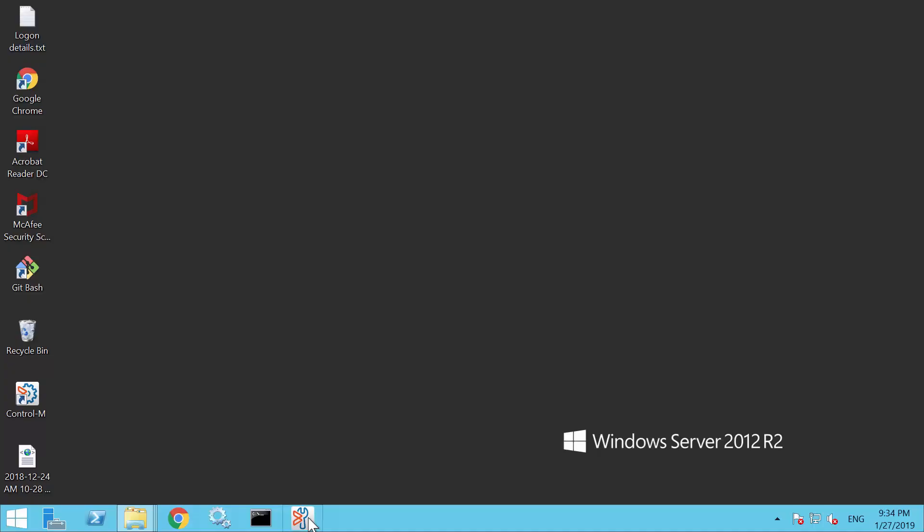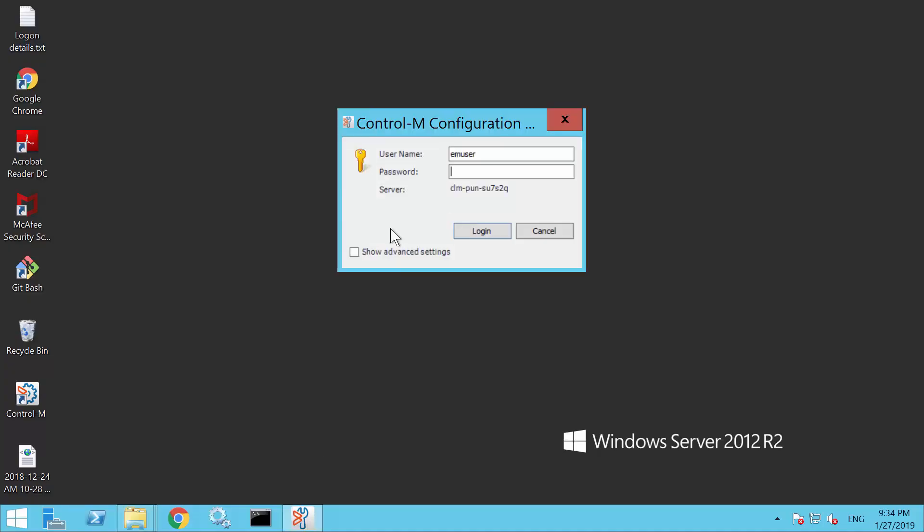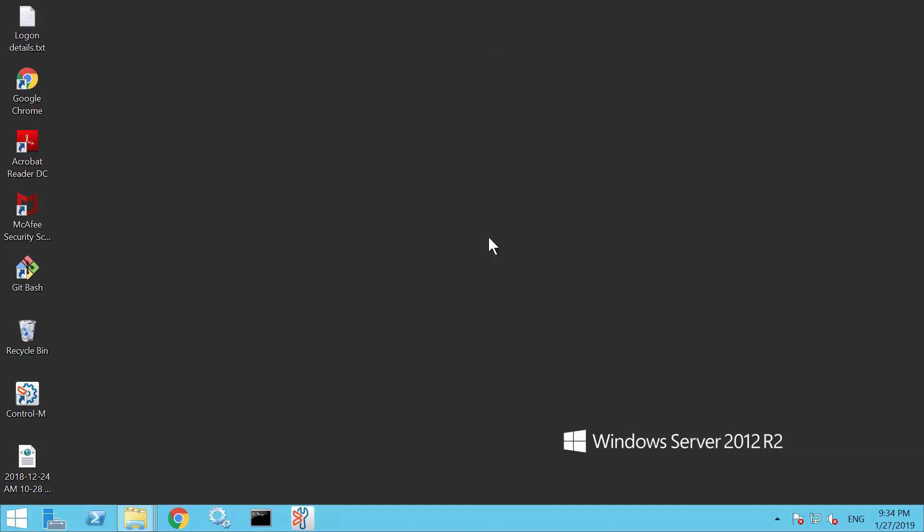First, launch Configuration Manager or CCM and proceed to login with the EM Administrator user. For this case, it's EM user.